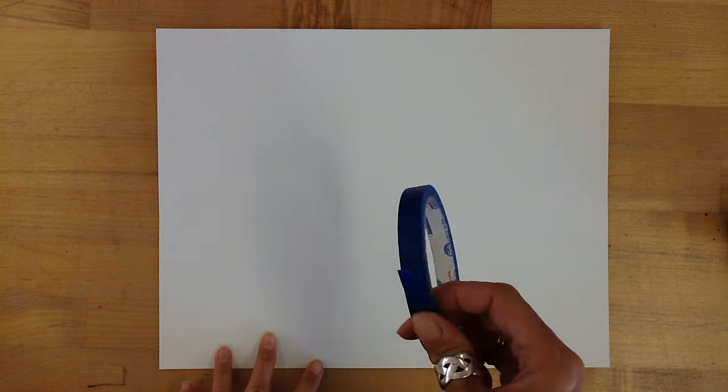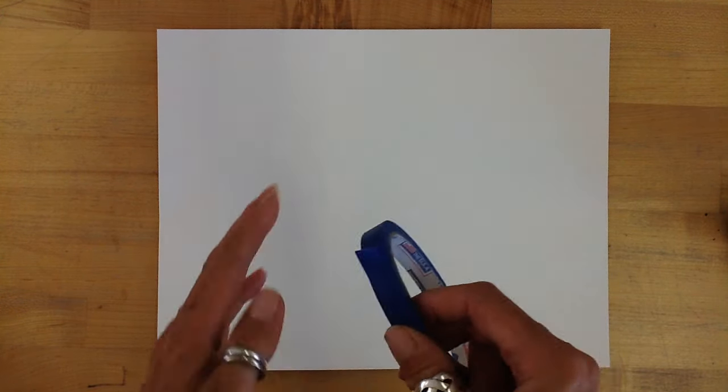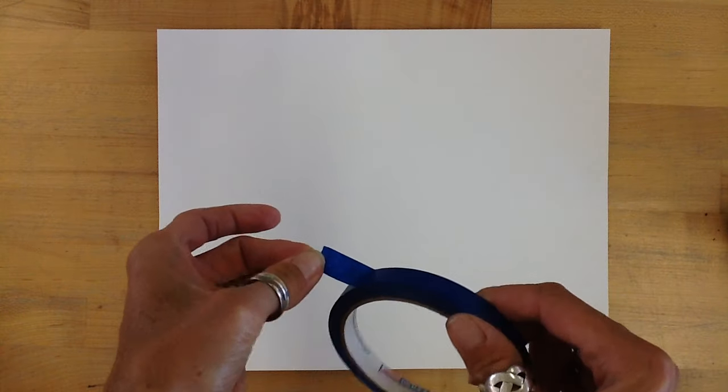So what we're going to do today is we're going to tape up our paper using just blue masking tape. It's kind of thin, it's about one inch. And we're going to create the frame or window. So the first thing I'm going to do is tear off a piece and I'm going to mask it around the edge of my paper.